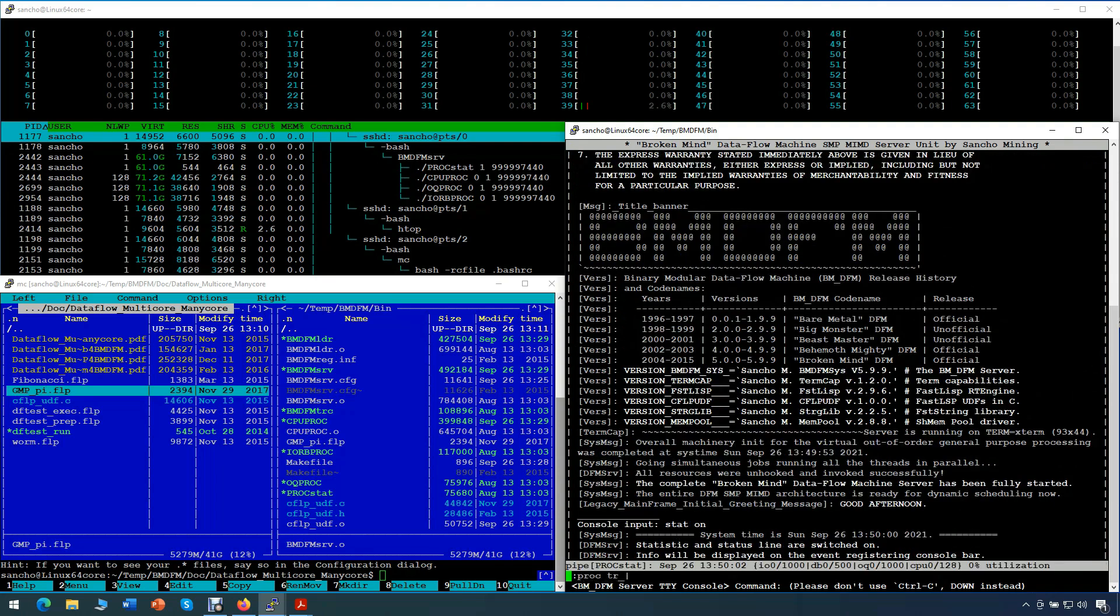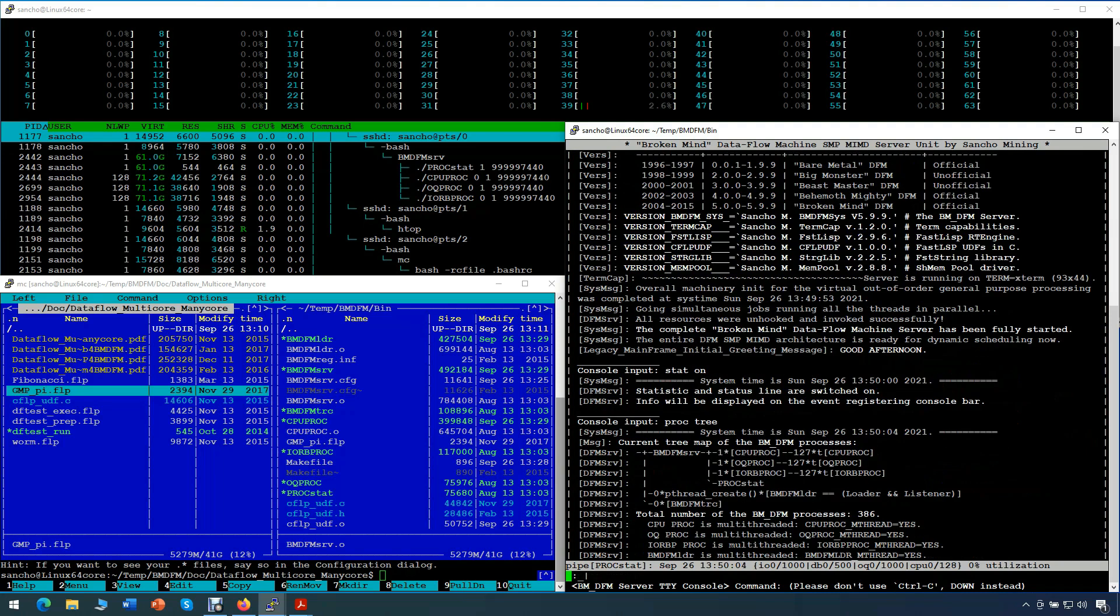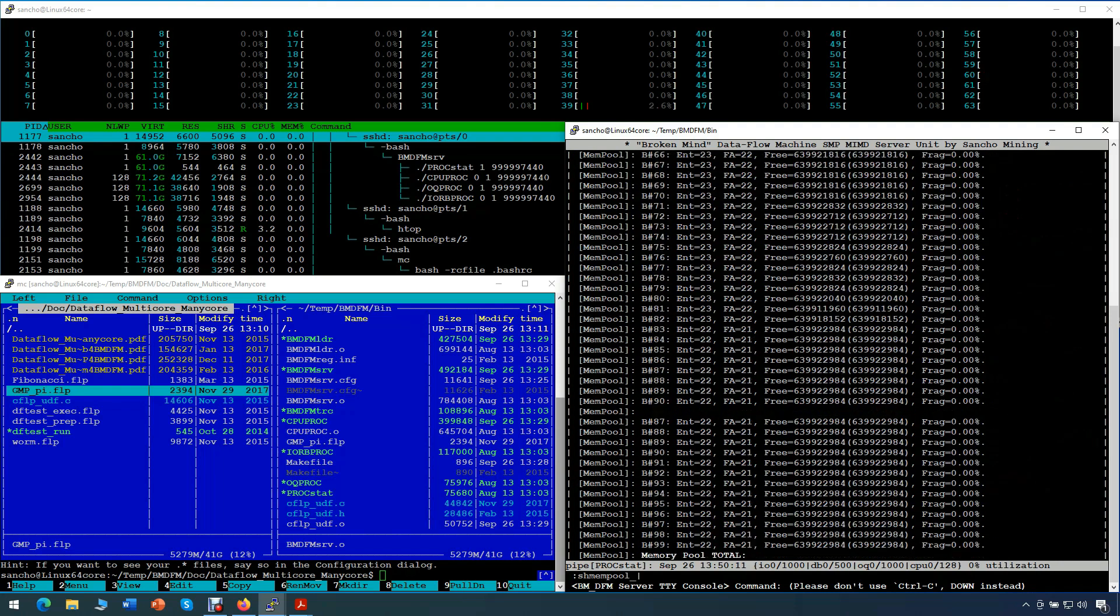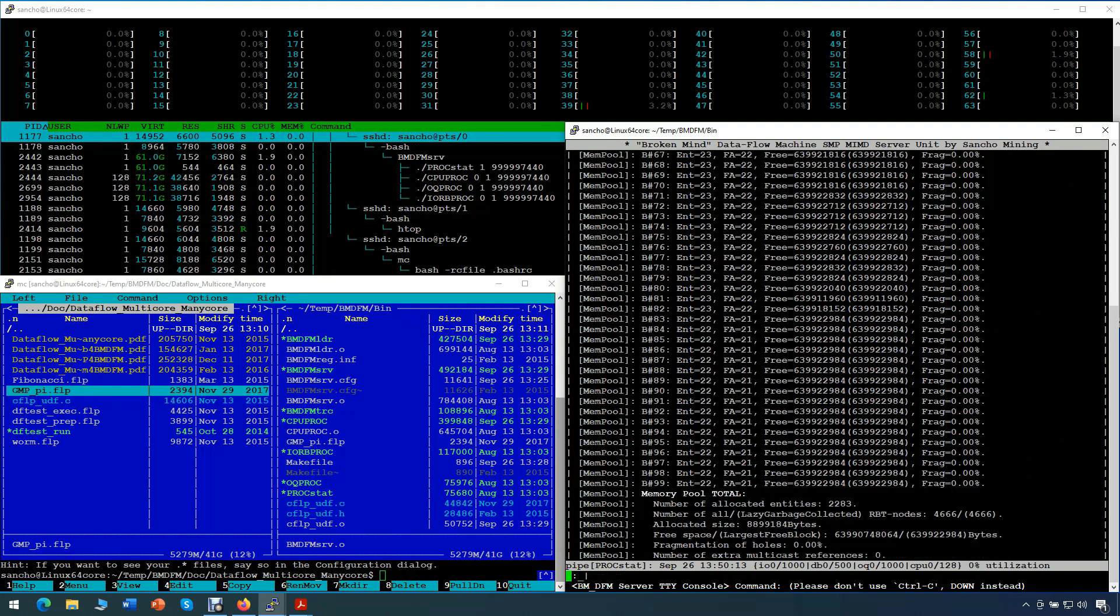From the server console, we can check our configuration, the number of started processes, and the size of the shared memory pool. All started BMDFM server processes with their threads can also be seen on the top terminal.